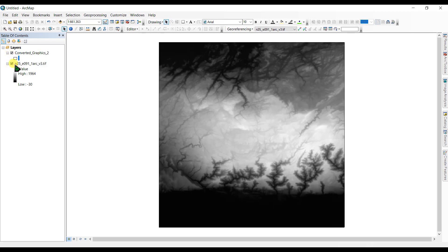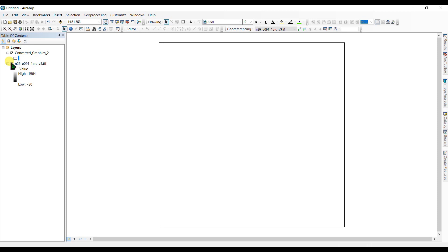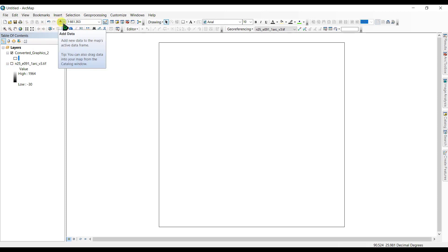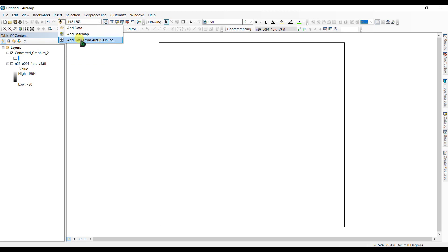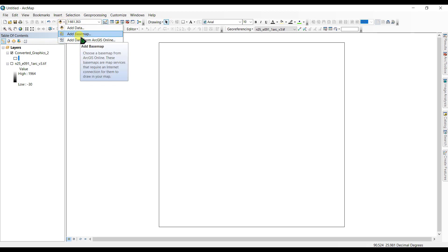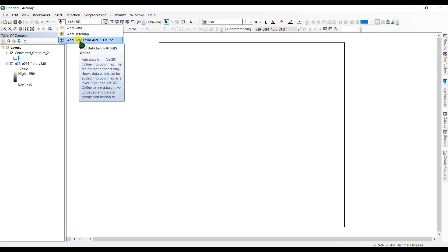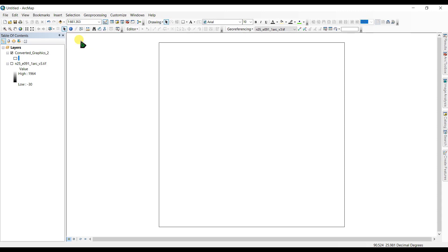And then we are going to capture aerial images for this. So let's go to add data from ArcGIS online or you can add a basemap. We're going to add data from ArcGIS online.